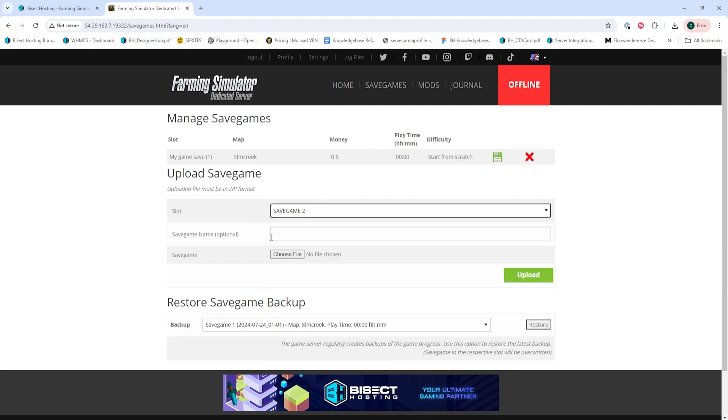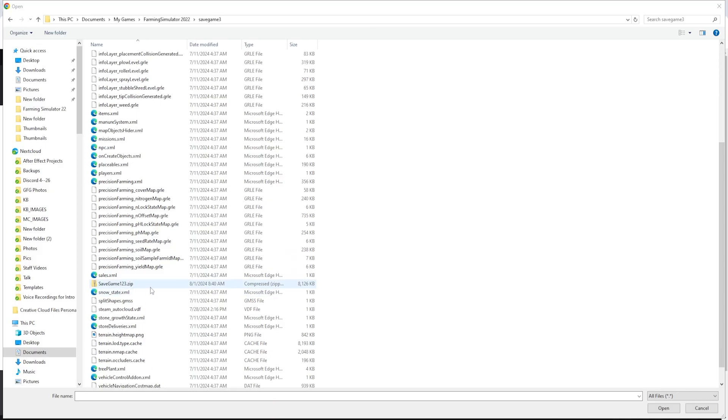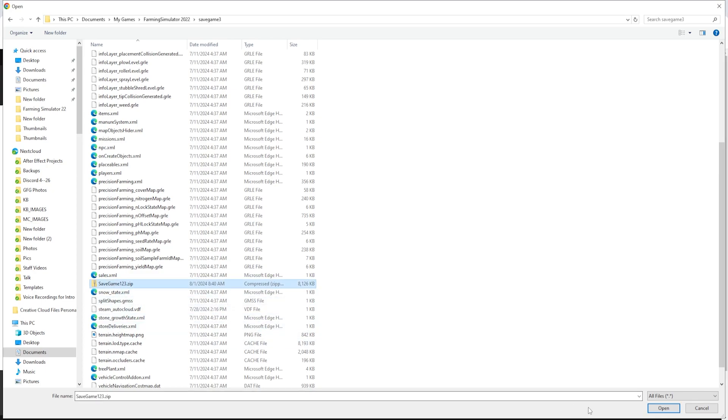Then we are going to input a save name and we're going to choose the Browse button next to Save Game. We're going to select that zip folder and choose Upload.